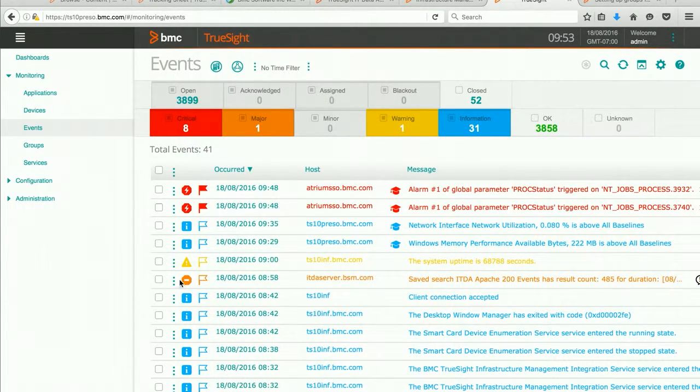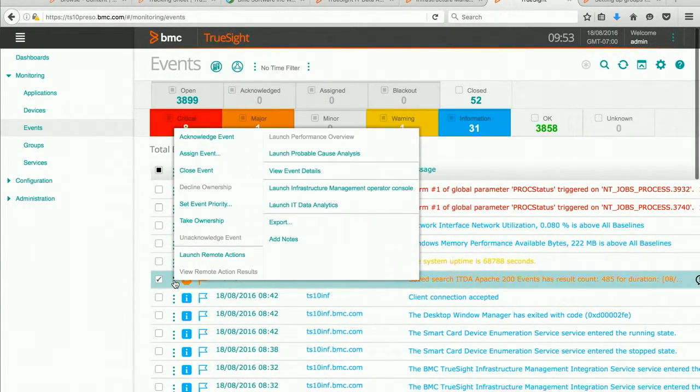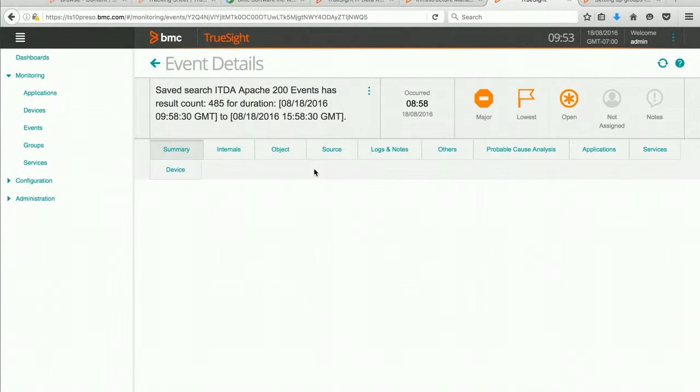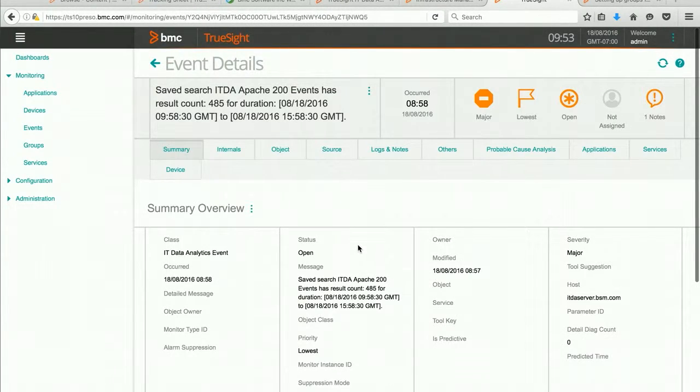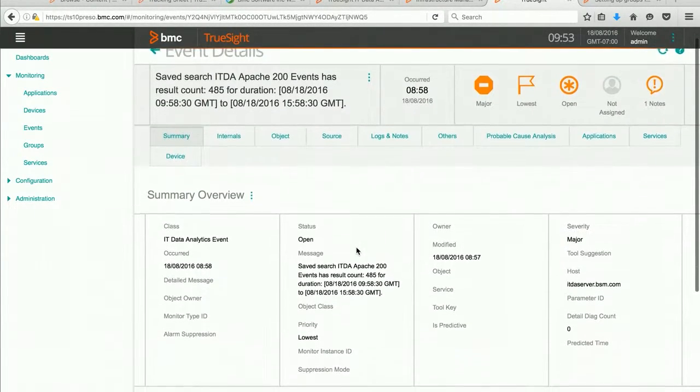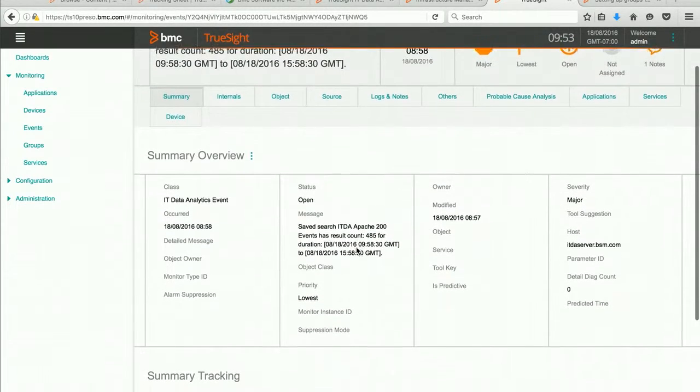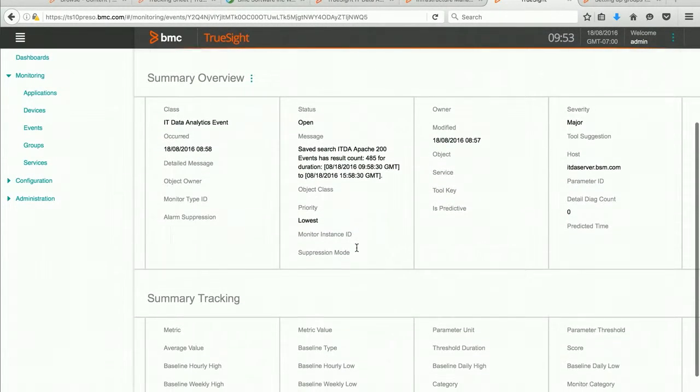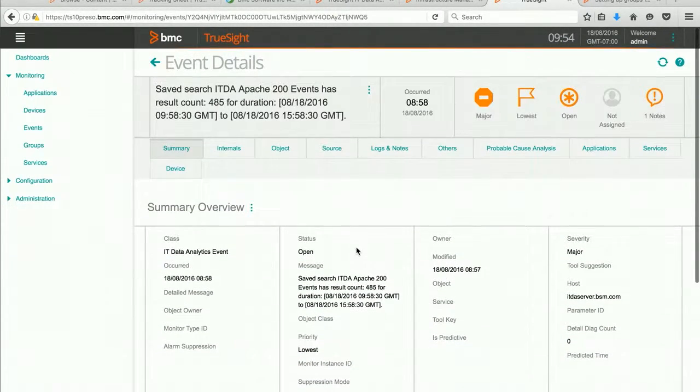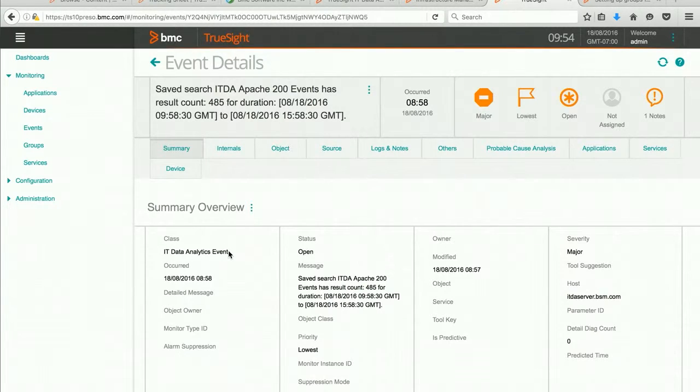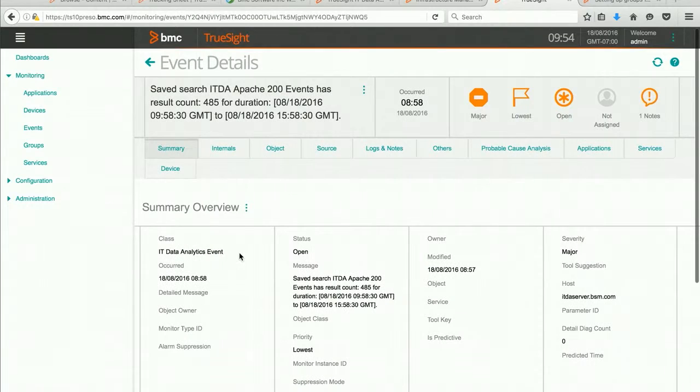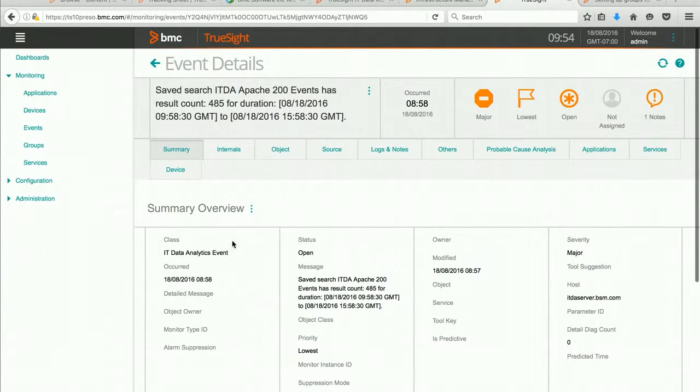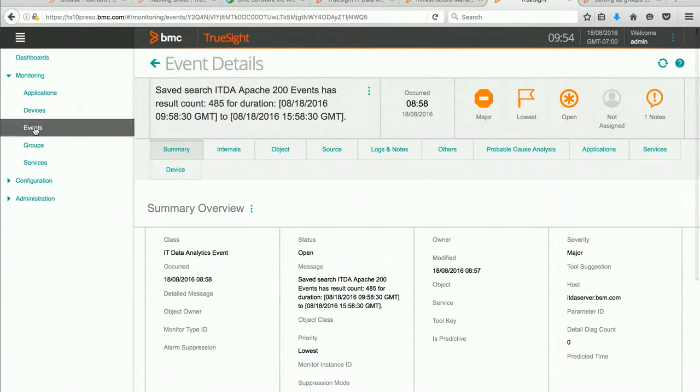One of the things that I can do is select an event and look at the event details. This will show me lots of information that will help me identify exactly what I want to group on. In this particular case, I might want to create a group that summarizes all the IT data analytics events that come in. So let's take a look at creating a group for that.